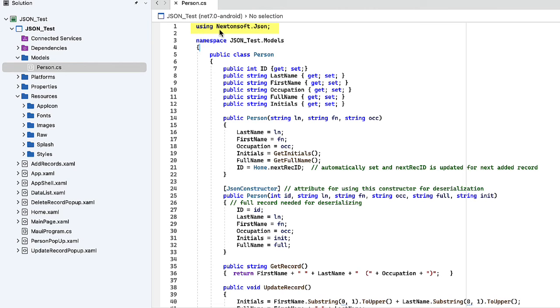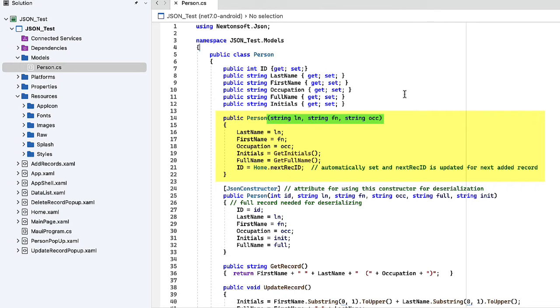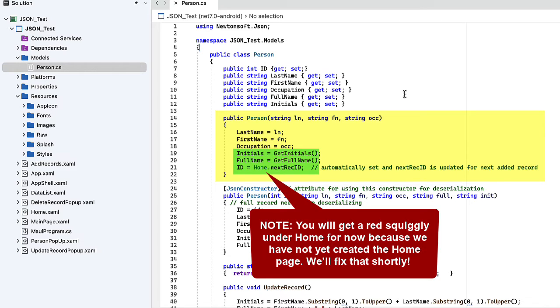We're going to go back into our Person.cs class that we created. We're going to add in a directive using newtonsoft.json. Here's our person class. We have six fields or properties we're going to use: id, last name, first name, occupation, full name, and initials. We'll make all those public and include getters and setters. Then we have a constructor where we're going to pass the first name, last name, and occupation. This will come from our adding new records. That's all the information we're providing. Then we're going to use some routines to determine the initials and full name, then add in an id for that record. That id will be auto incremented each time we add a new record.